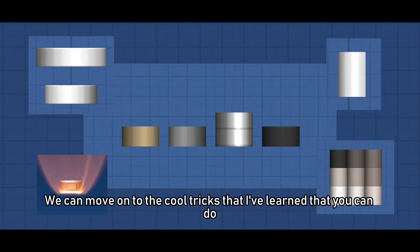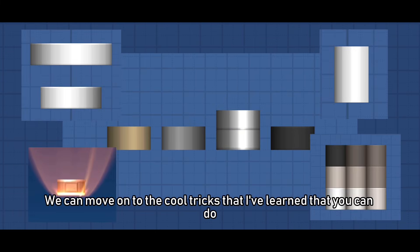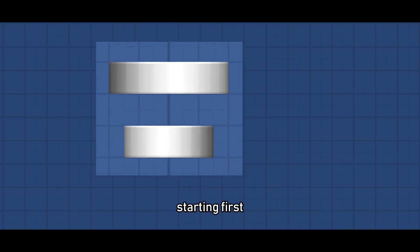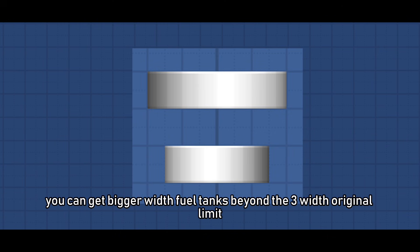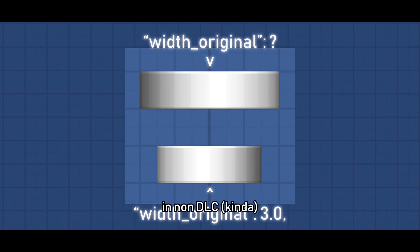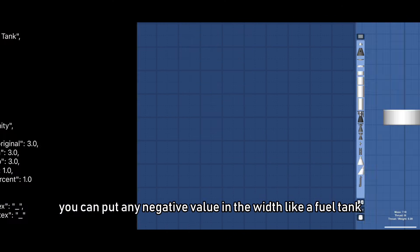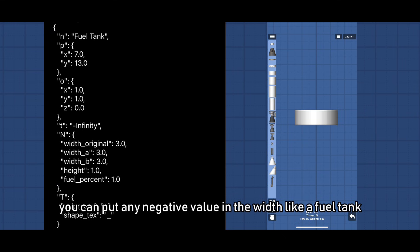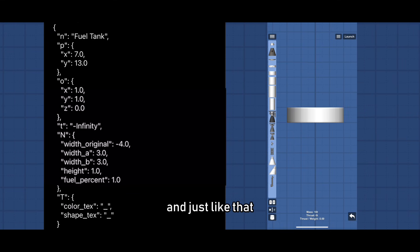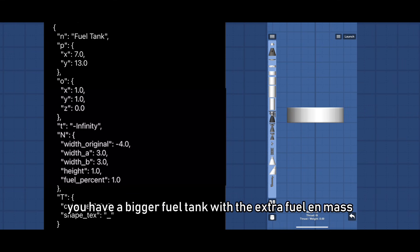Now we can move on to the cool tricks that I've learned that you can do too in blueprint editing. Starting first you can get bigger width fuel tanks beyond the 3 width original limit in non-DLC kind of. You can put any negative value in the width like a fuel tank and just like that you have a bigger fuel tank with the extra fuel and mass.